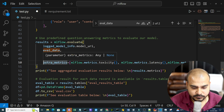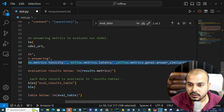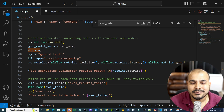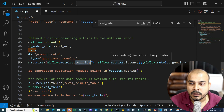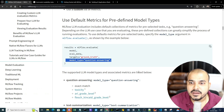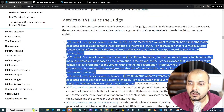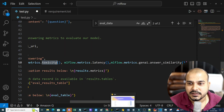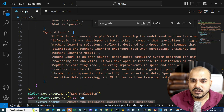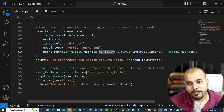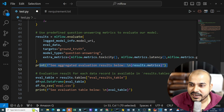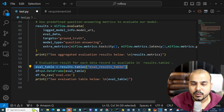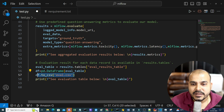Extra metrics can be added on top of the defaults. I'll provide metrics like mlflow.metrics.toxicity, mlflow.metrics.latency, and mlflow.metrics.genai.answer_similarity. In the documentation you can find all available metrics including faithfulness. Based on the ground truth and the generated output, MLflow will compare both. Finally we print aggregated results using dot metrics, convert to a table, create a DataFrame, and save the evaluation to a CSV file.